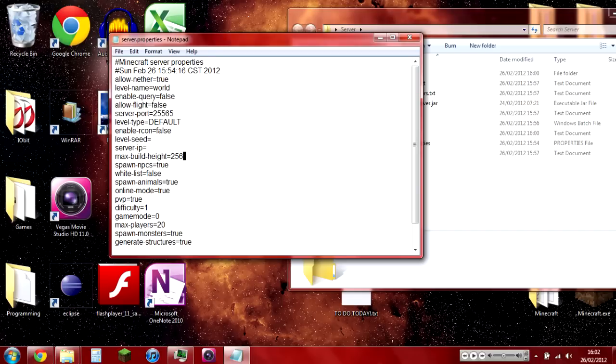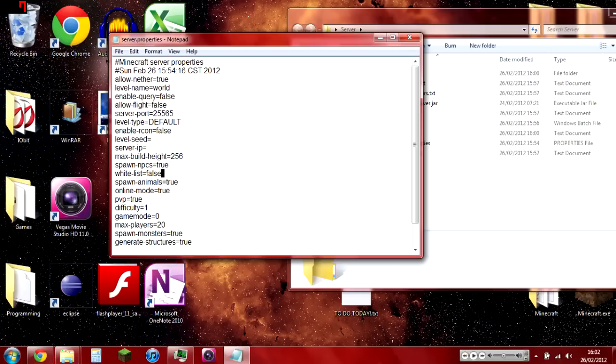Max-build-height: 256. Yeah, that's what the new format supports, but if you want you can always change it back to 128. But I still suggest leaving it at 256. Spawn-npcs: self-explanatory again, do you want to spawn NPCs?